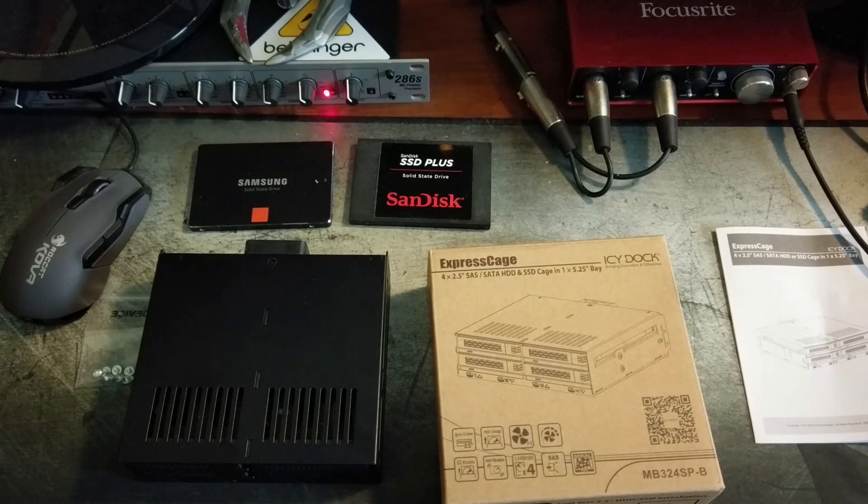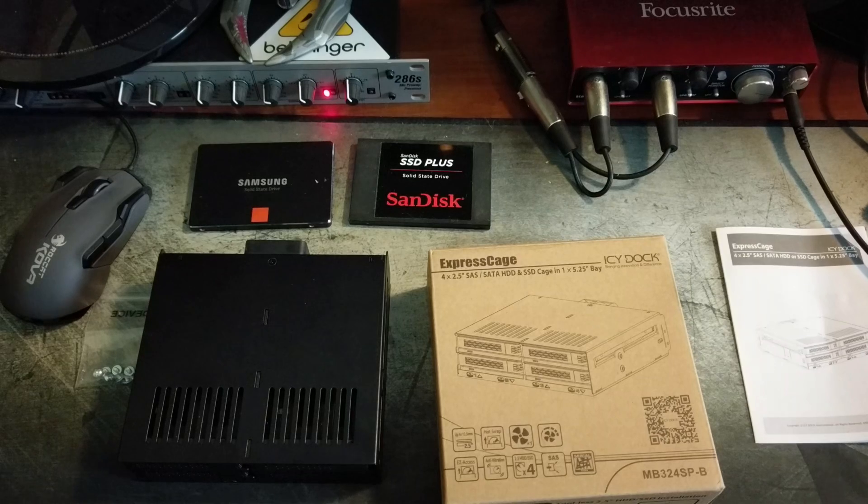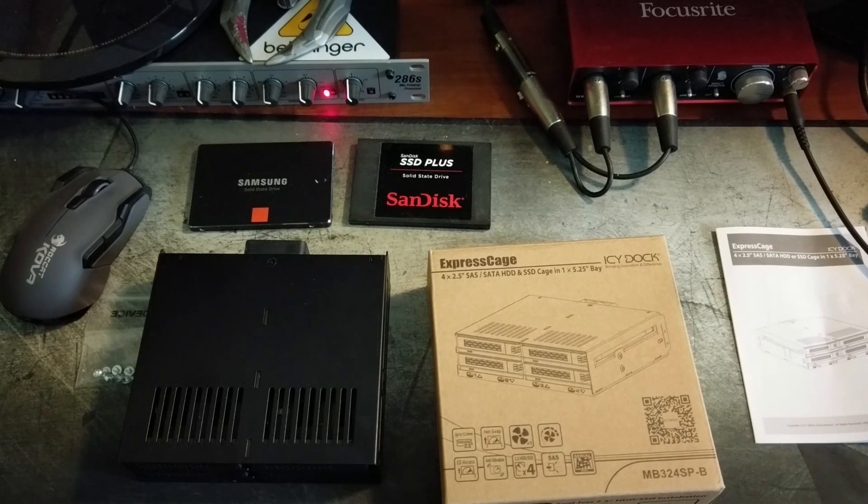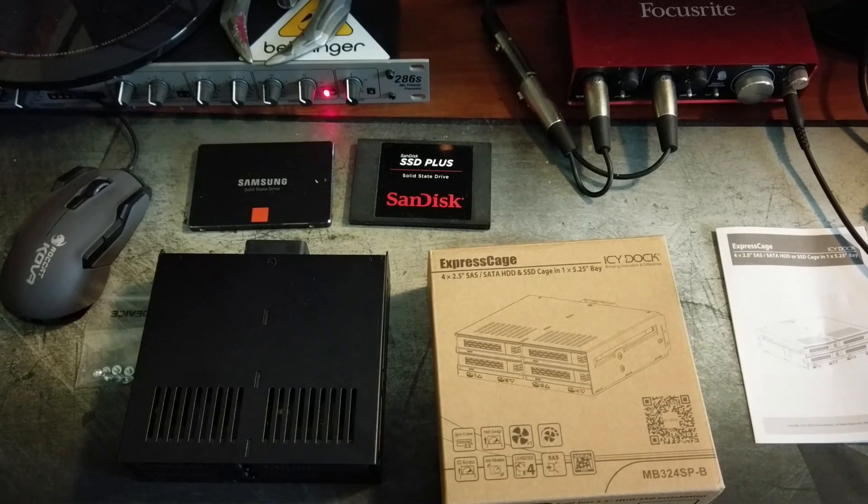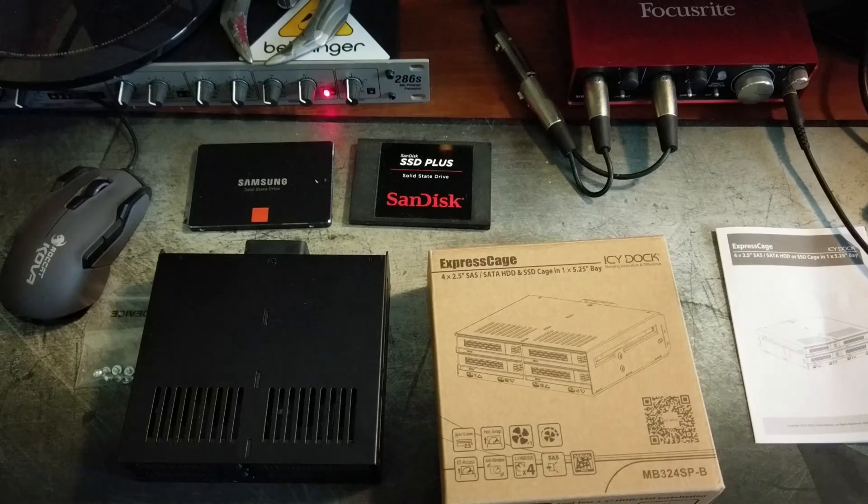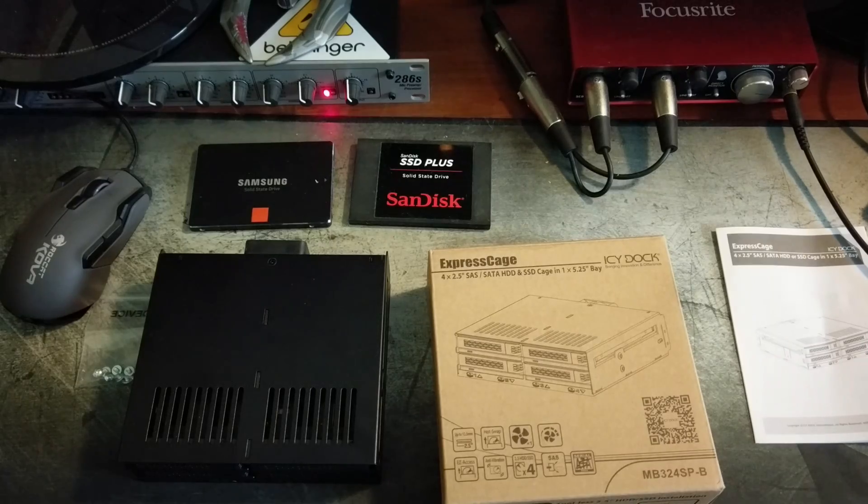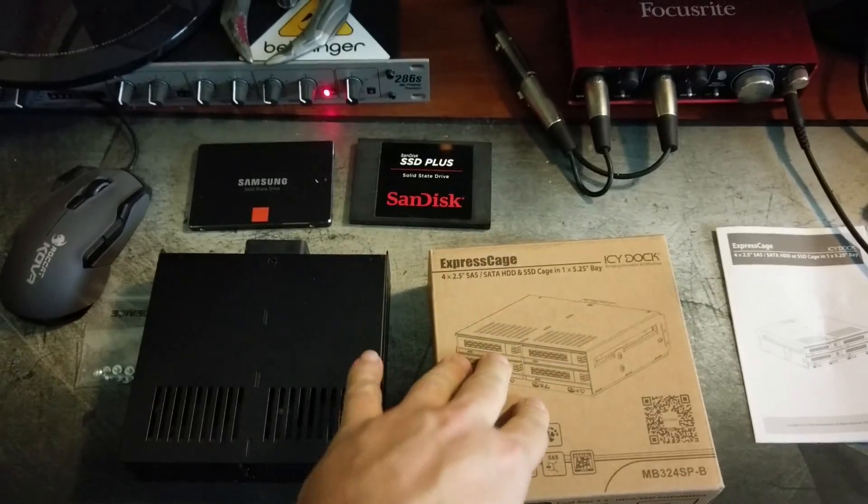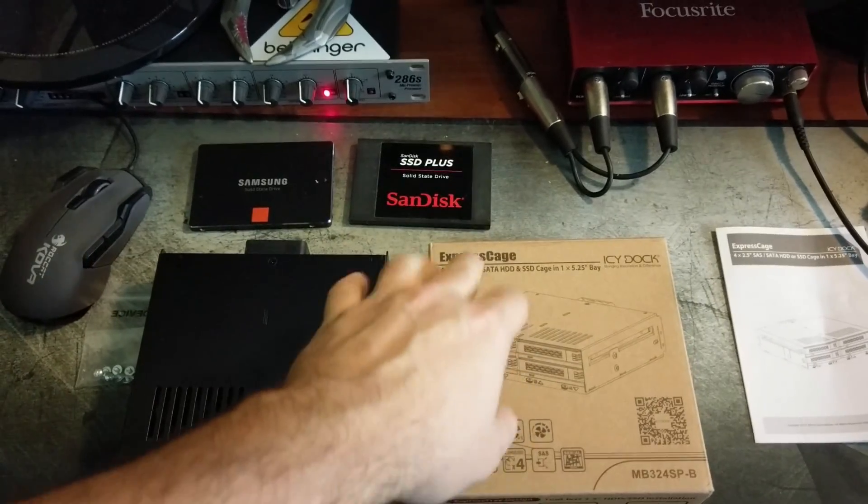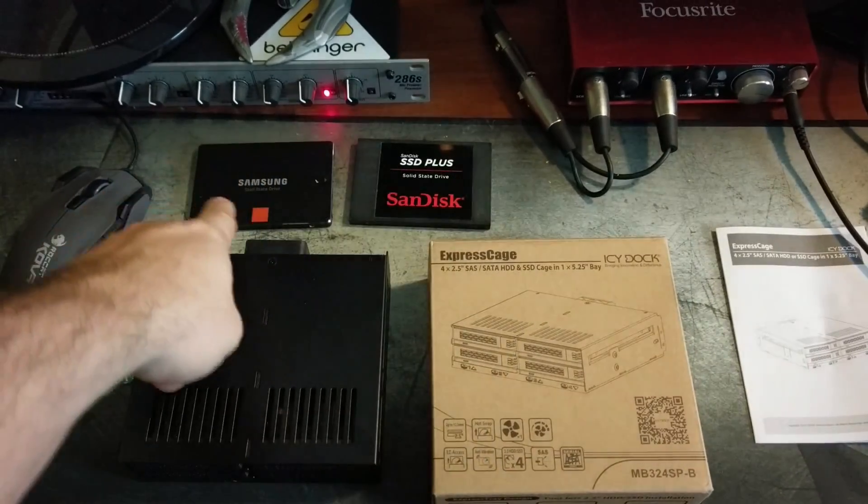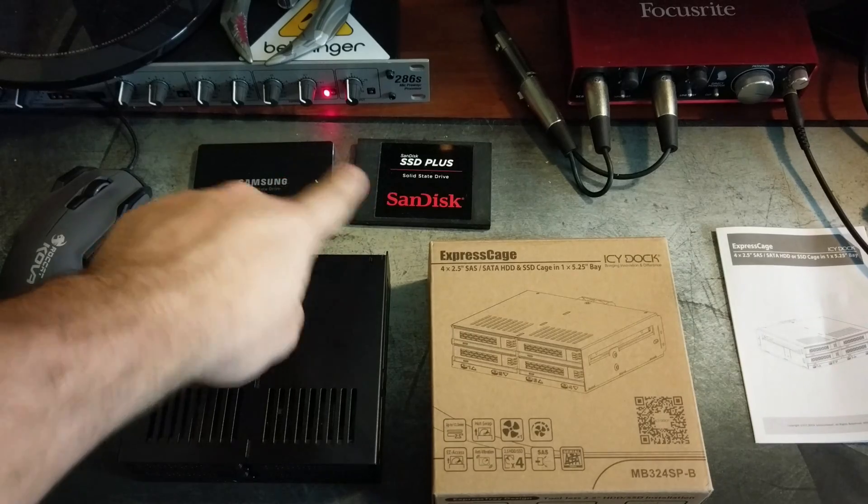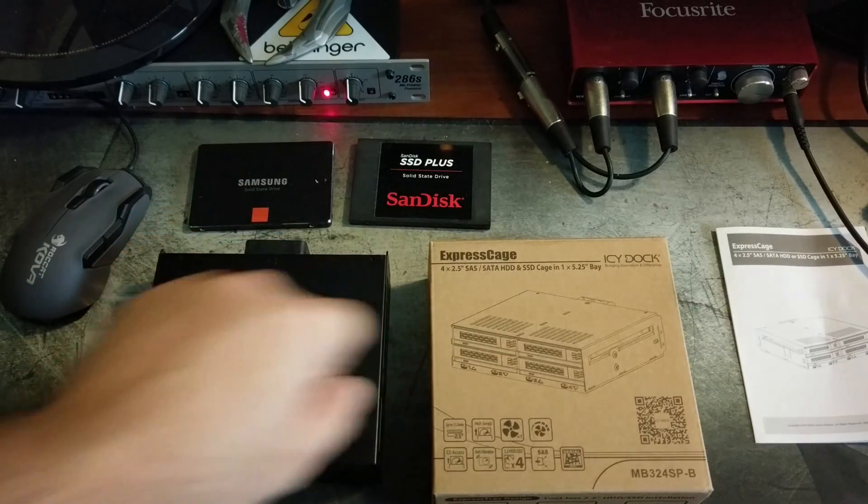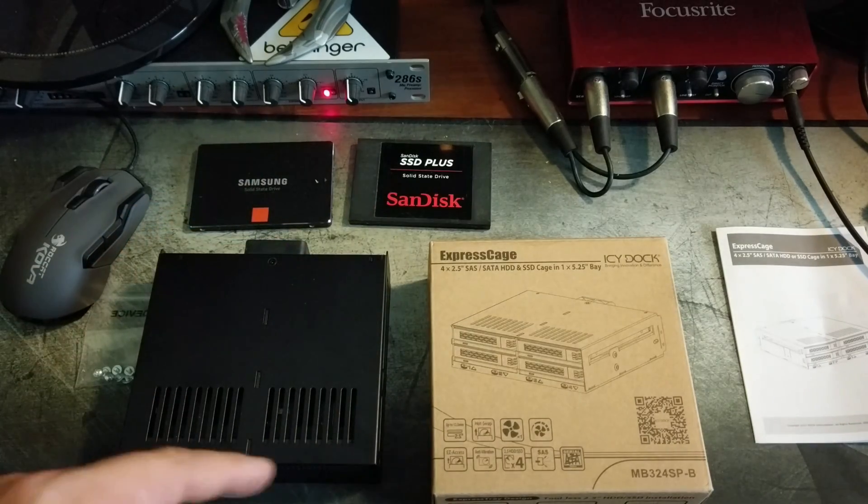So check that out if you haven't already, but this is the Icy Dock Express Cage. There are several different versions that Icy Dock makes of this. This particular one holds four 2.5 inch SSDs.